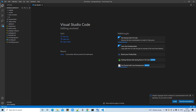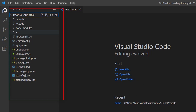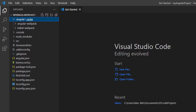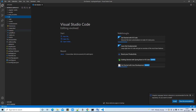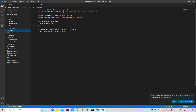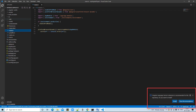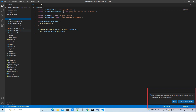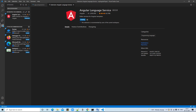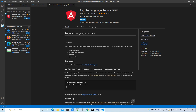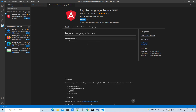VS Code will open your Angular project 'my-angular-project' on the left-hand side. You can see all the relevant files, including the 'src' folder, 'main.ts' TypeScript files, and much more. On the right-hand side, VS Code suggests installing the Angular Language Service extension, which is very helpful for working with Angular projects. Click the Install button to install this useful extension and read more about it in the extension details panel.